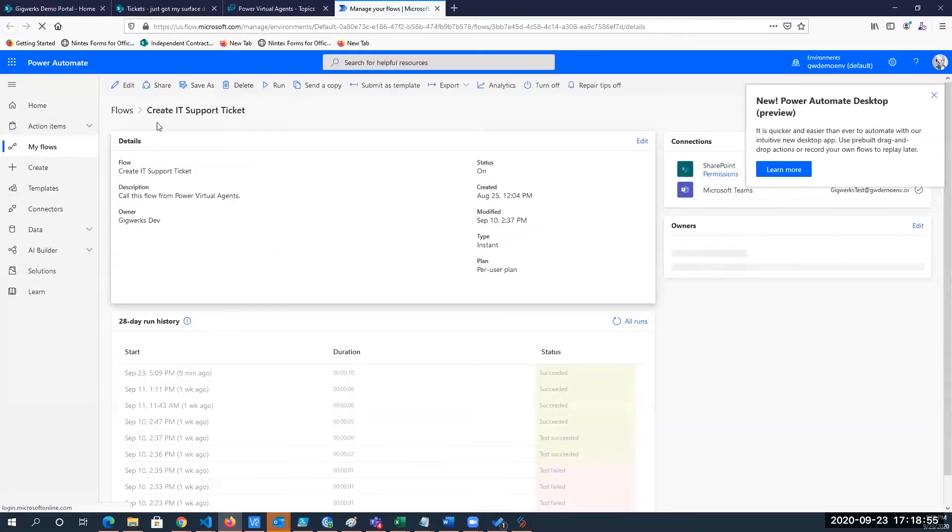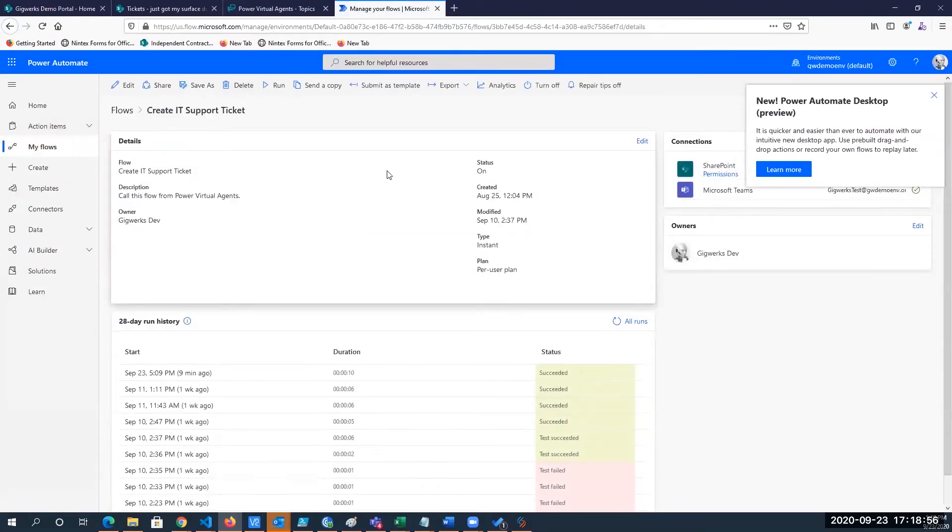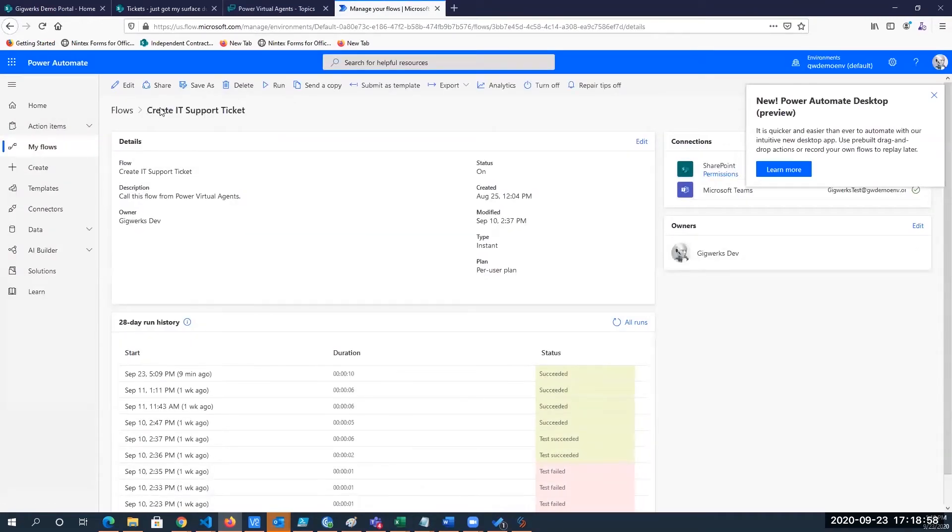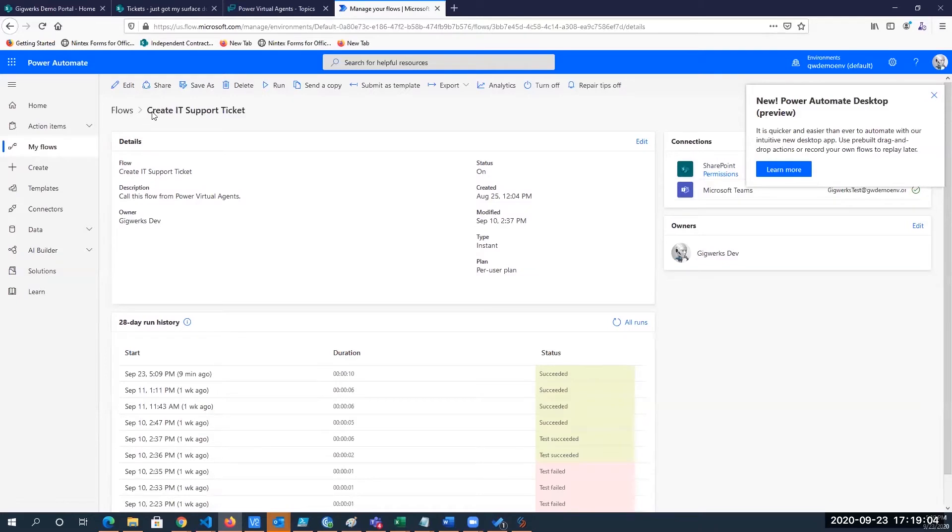So now it takes us to flow and you can see we have our create IT support ticket flow. And that's what our bot, our virtual agent, is calling when the user fills in that information.